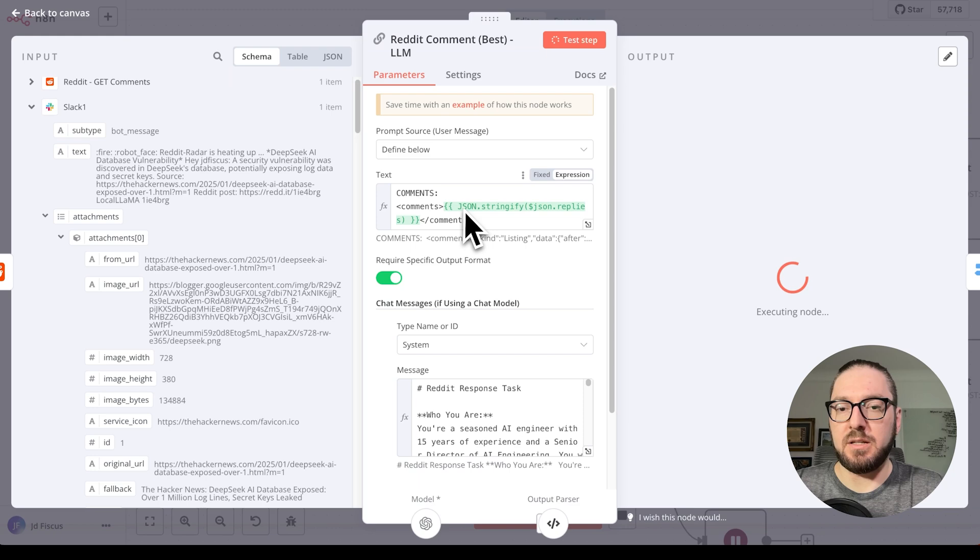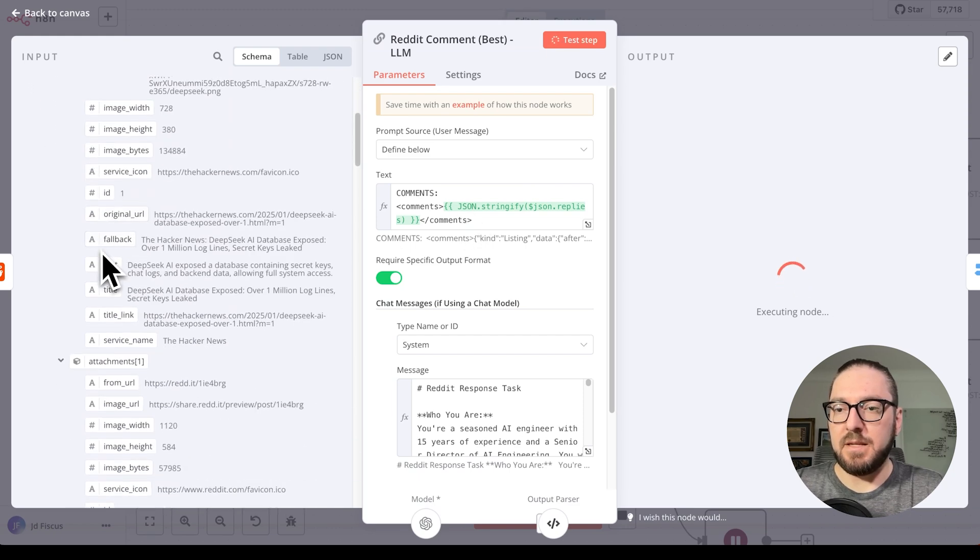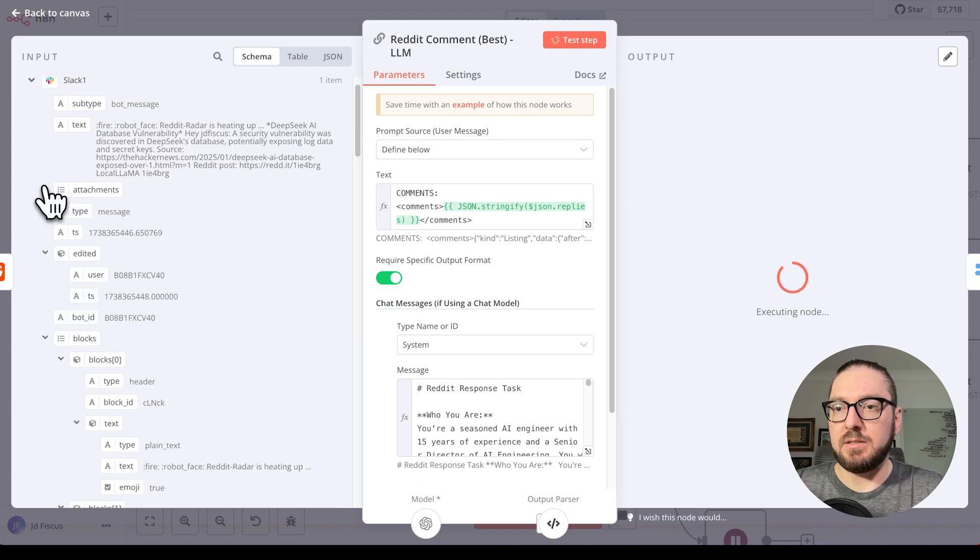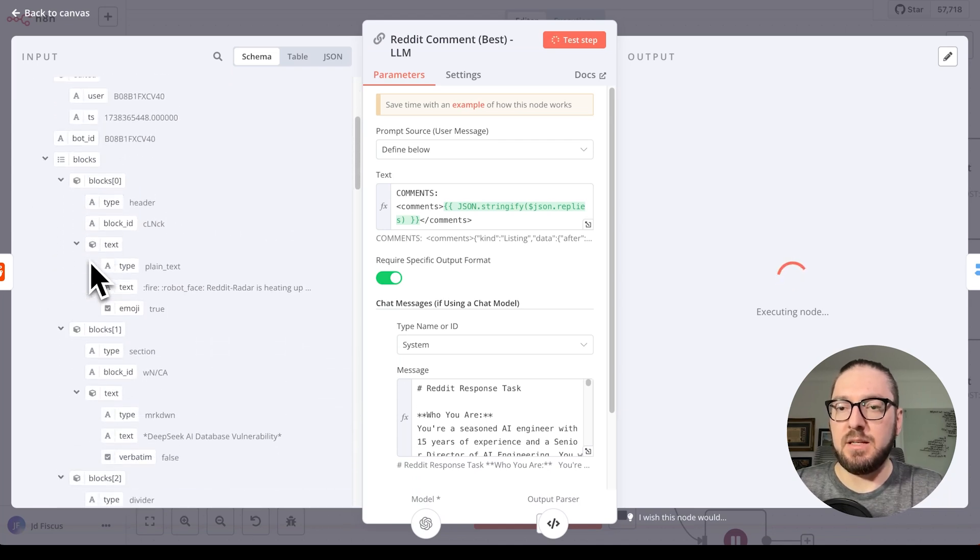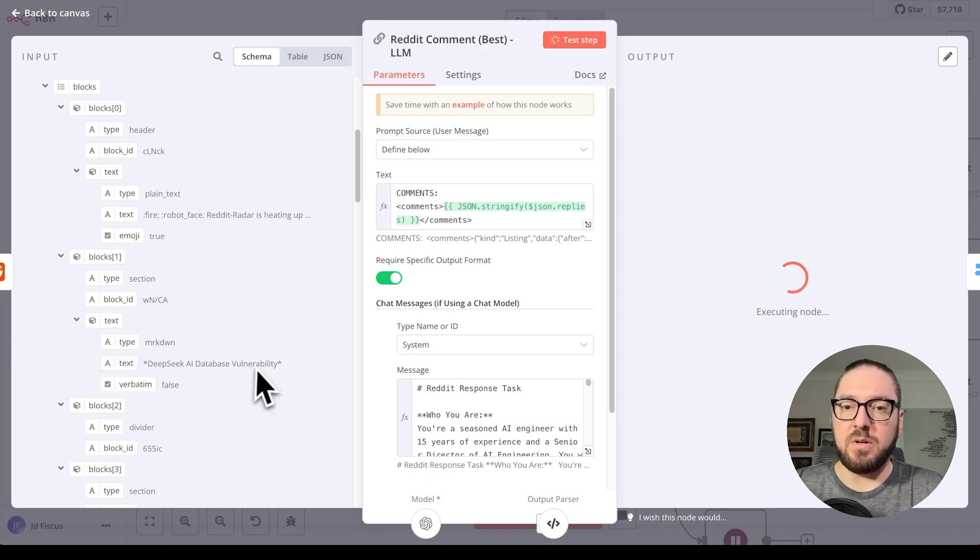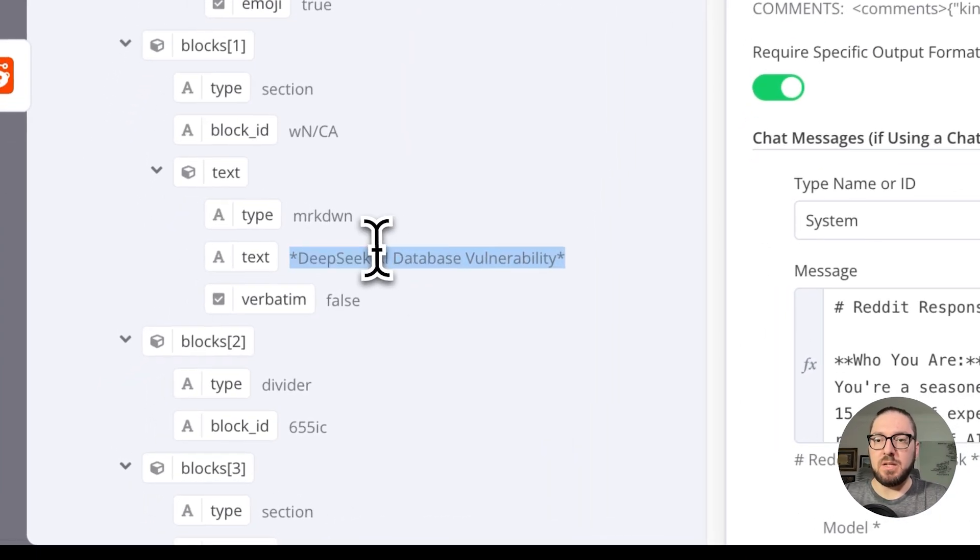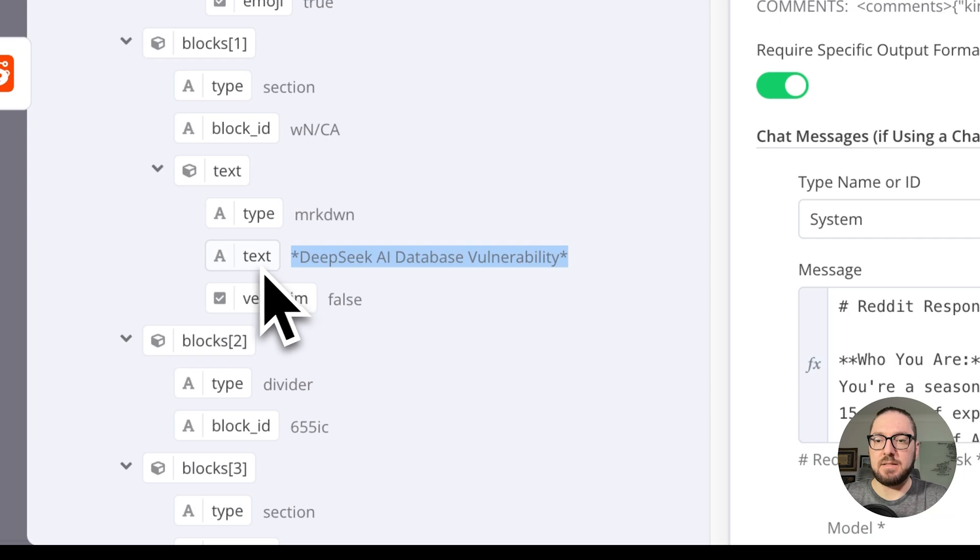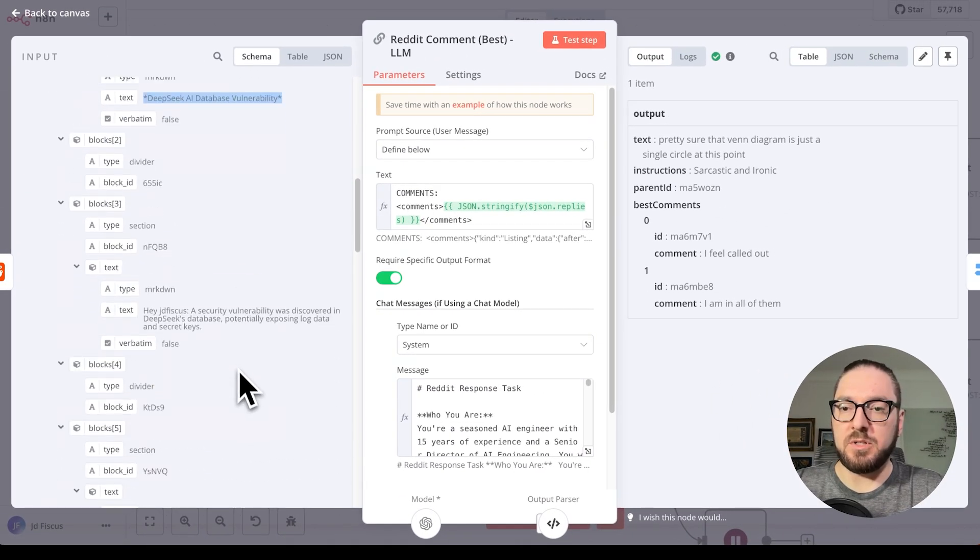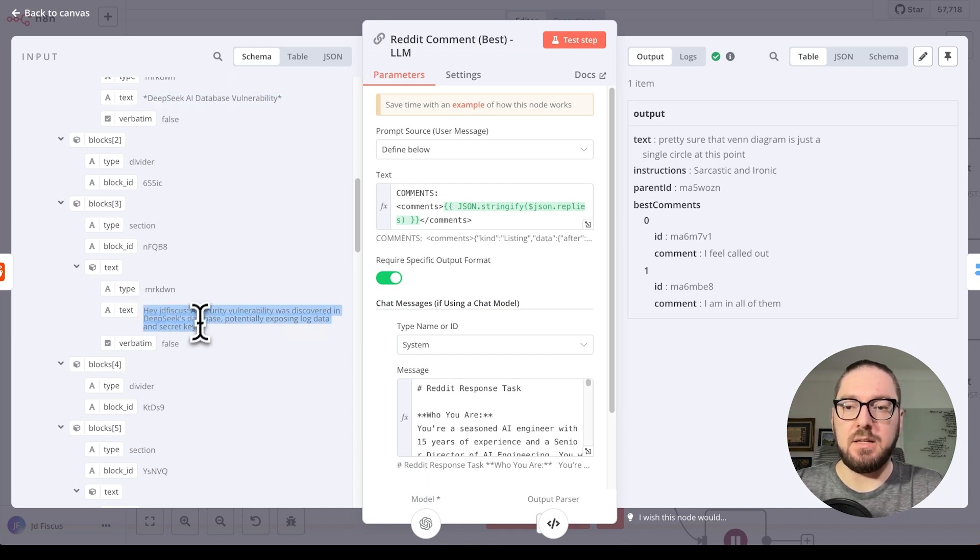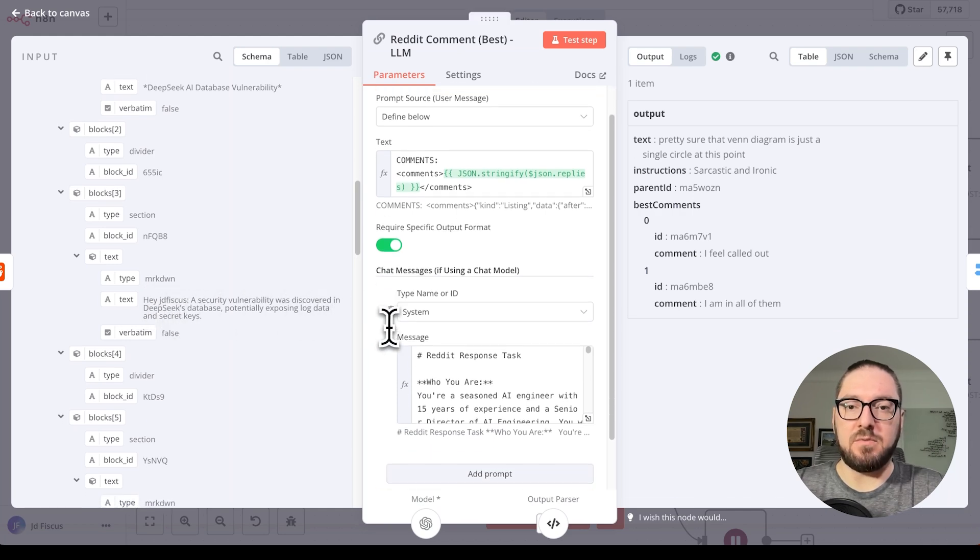Not only are we getting the comments, but we can actually go into the information from the Slack itself and see individual pieces of the blocks. If we want to specify our prompt, we can look right here and see that this text is what we want, which is separated from the summary that we're getting back from the Slack message. This makes it way more manageable to actually get all of this information.